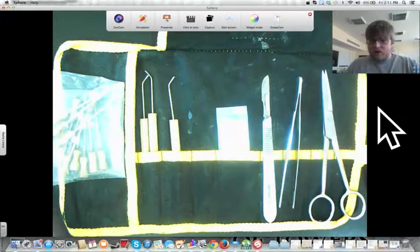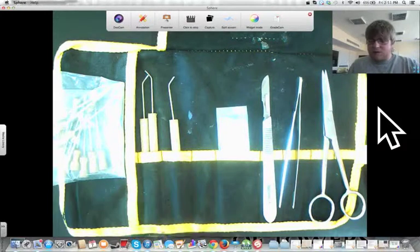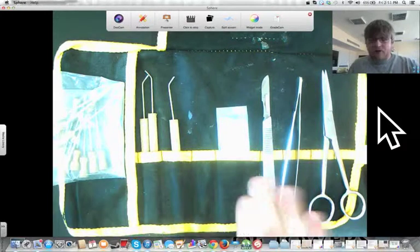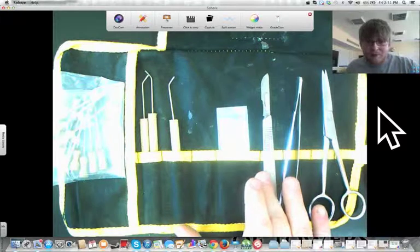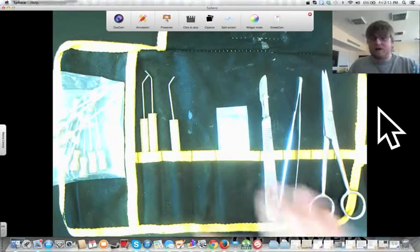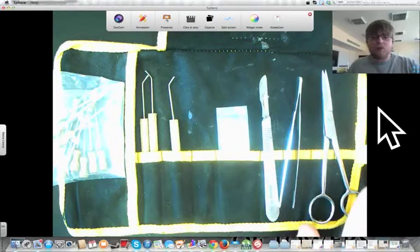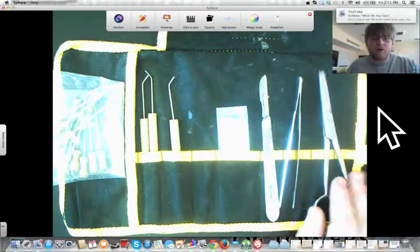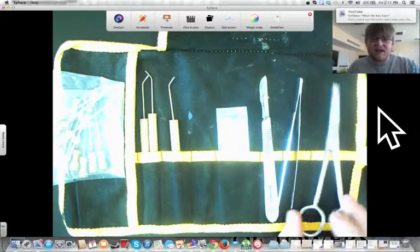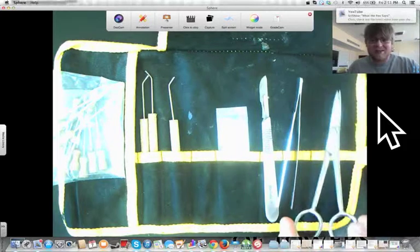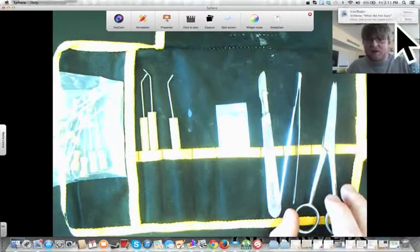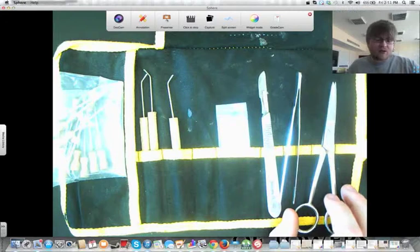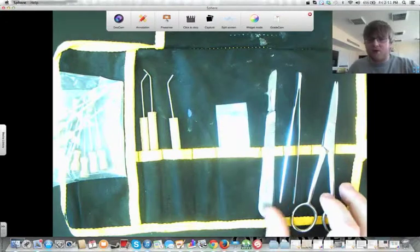I know that most people are going to want to go for the scalpel first when you want to cut something open. But in reality, what you should be using most of the time is scissors. If we're doing something like a kidney dissection, then yes, a scalpel would be appropriate.